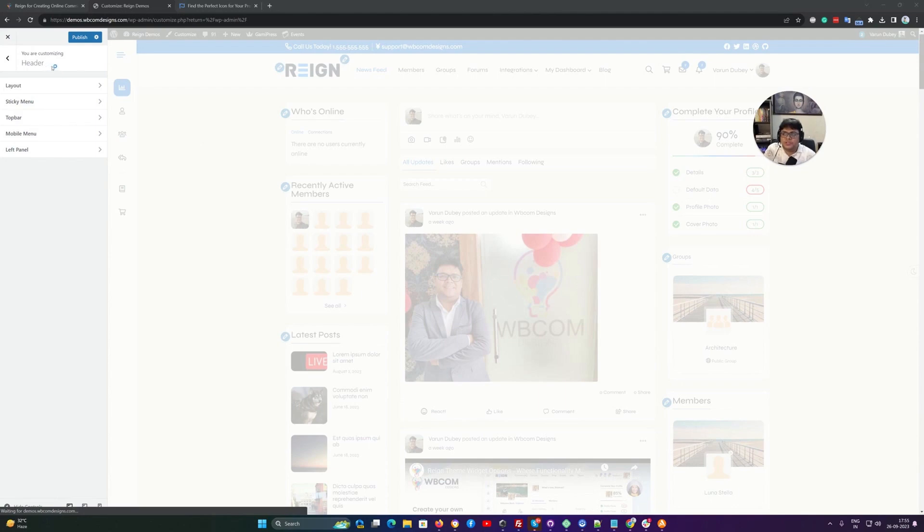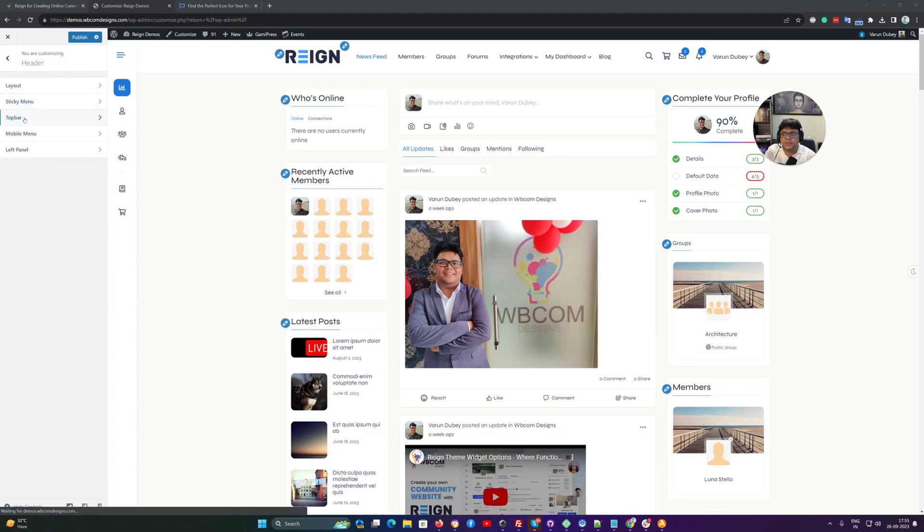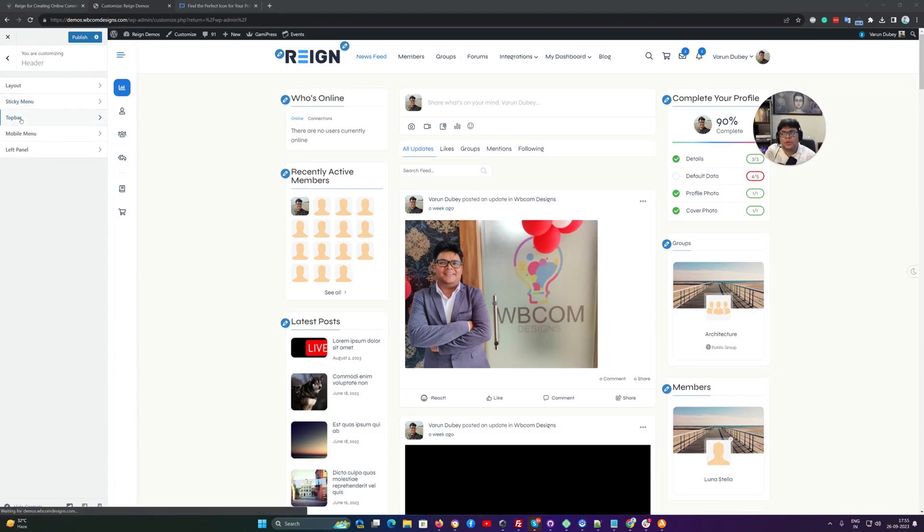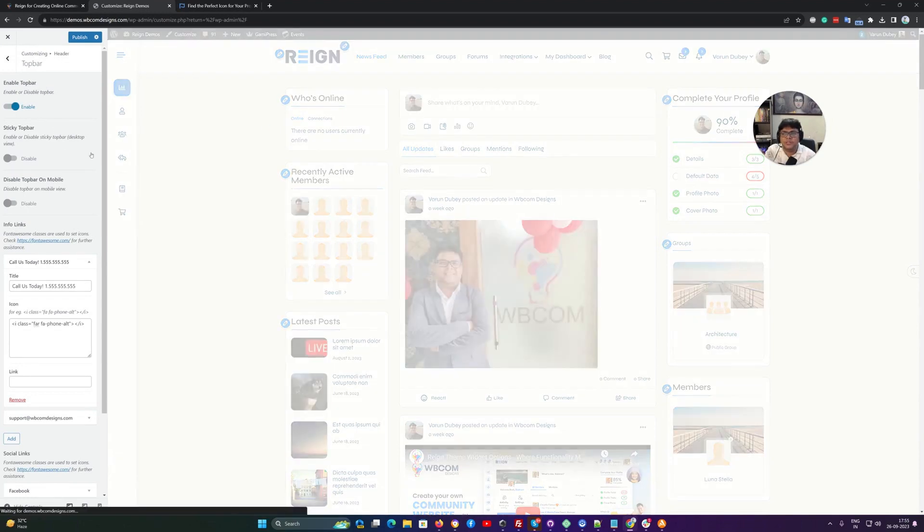For the top bar options, you just have to go to the customizer and inside the header options, we have a sub menu top bar. You have to enable this option from here. Once the top bar is enabled,